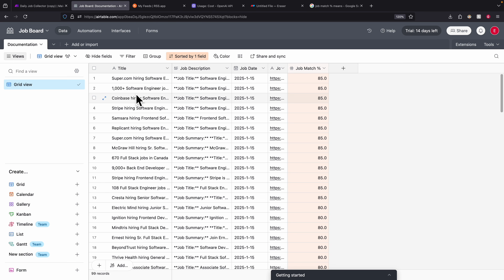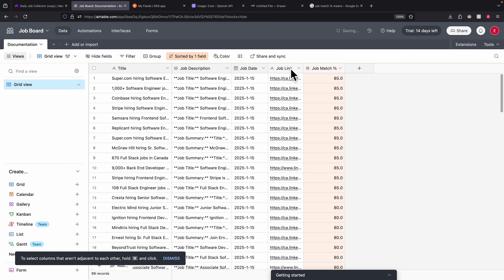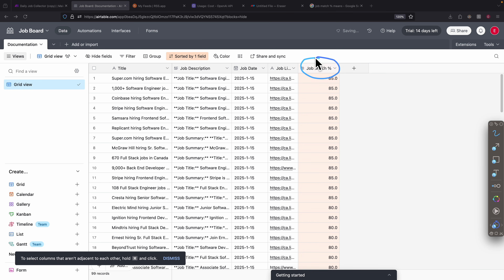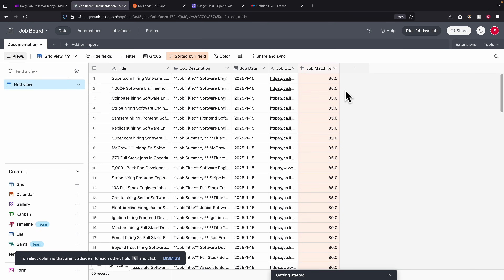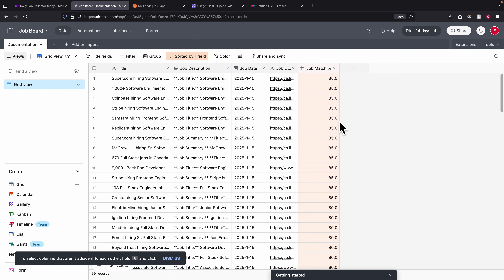To give you an idea of what the end result looks like in the table: we have the job title, job description, the date when we collected the job, and the link for where we can apply. The key information here is the job match percentage — a score that indicates how well the job seeker's profile matches the job posting description. Based on the data I collected, it ranges from 85 all the way down to 5. We can use this to filter out low-match jobs and focus on those with a higher chance of getting an offer.